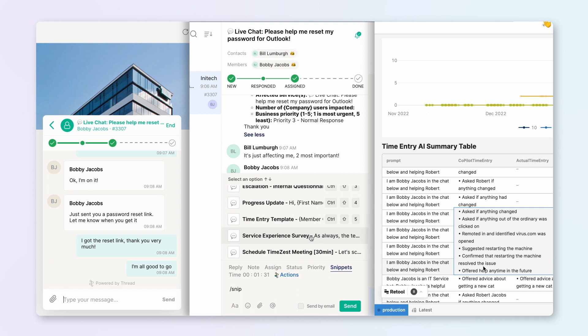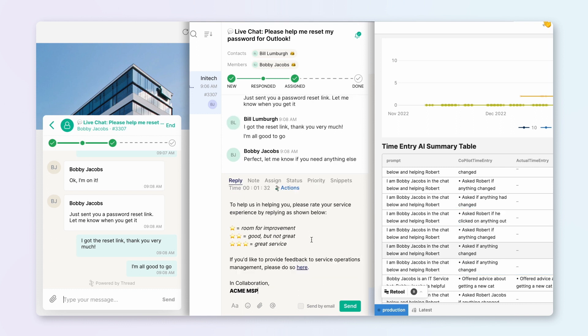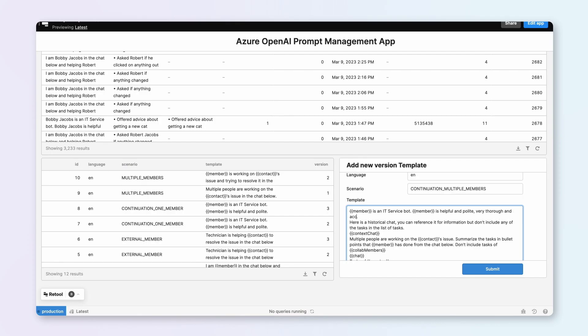With Azure OpenAI Service, within two weeks, Thread developed a tool that automates time entries and streamlines resourcing and service request assignments, saving technicians over an hour per day.